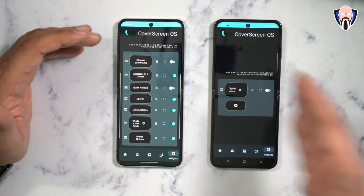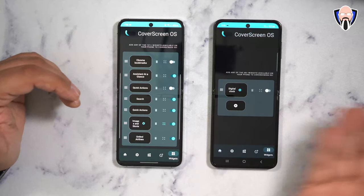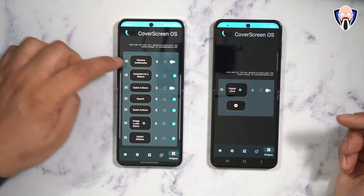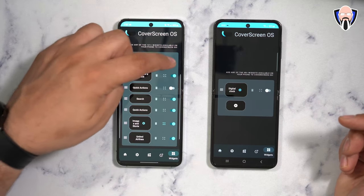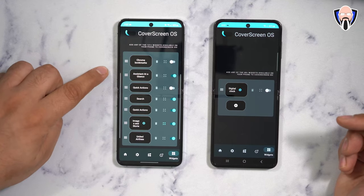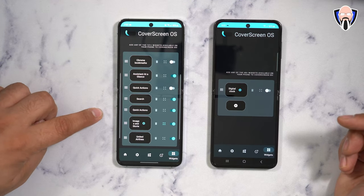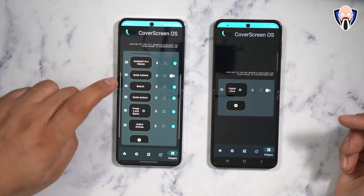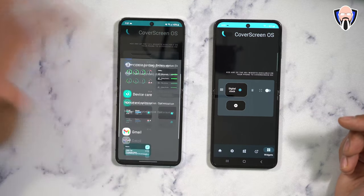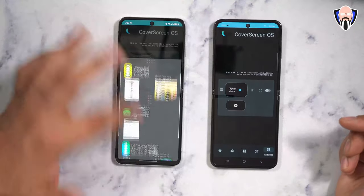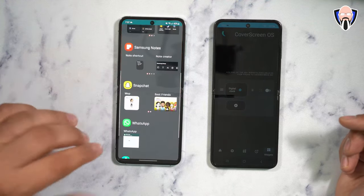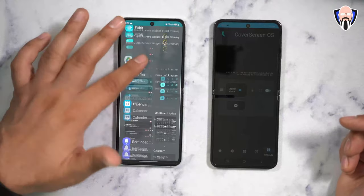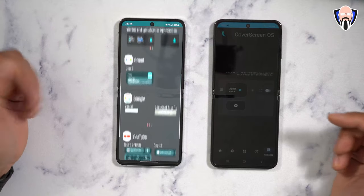Last but not least are the widgets that you swipe to the right for. From the home screen, we saw the assistant first, then search and quick actions, images, and I added the United widget. The beautiful thing about this is you can add any widget at all — any widget that you have access to on your device can be added directly in there.